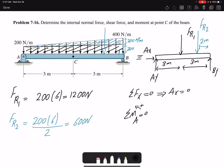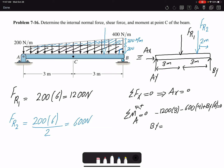FR1 is creating a negative moment, and FR2 is also creating a negative moment. FR1 is 1200 with a moment arm of three. The second resultant force FR2 has magnitude 600 with a moment arm of four. By is the only force creating a positive moment with a moment arm of six, so I find By to be 1000 newtons, or one kilonewton.